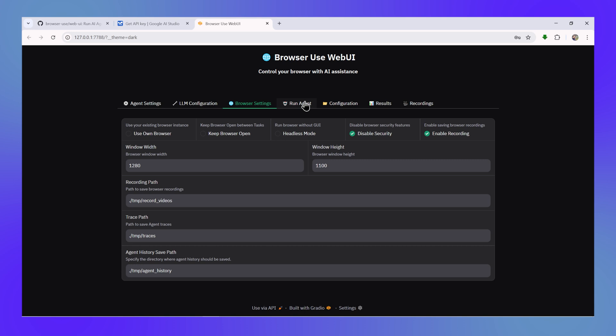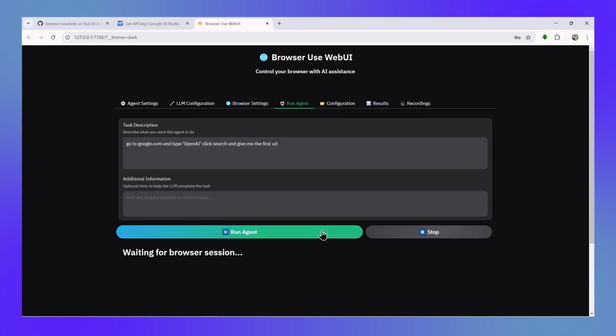Now under browser settings, you have an option to use your own browser or it runs its own browser instance which is more secure. So I would not advise you to use your own browser unless you know what you are doing. So let's go ahead and run the agent with the Gemini model. Let's see how it performs.